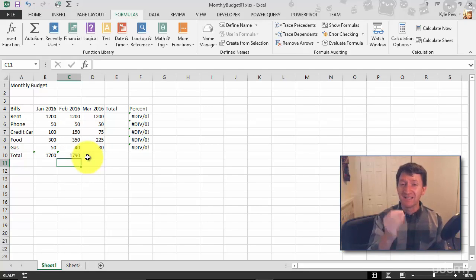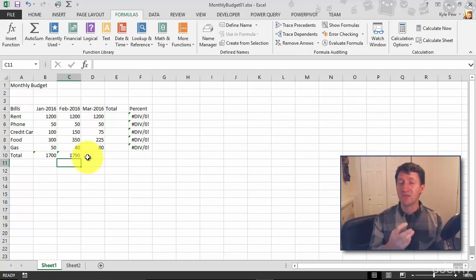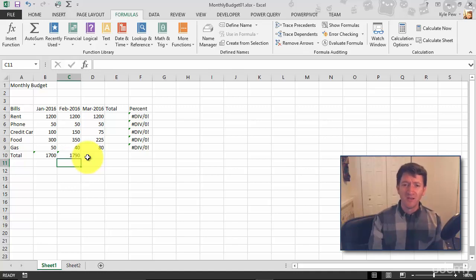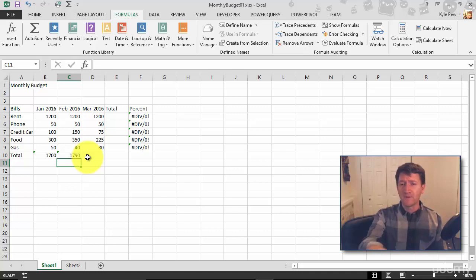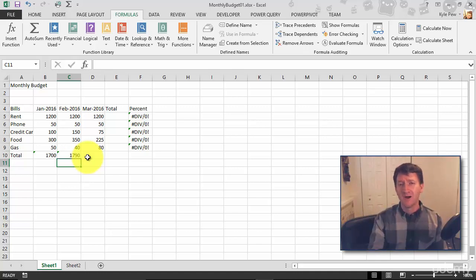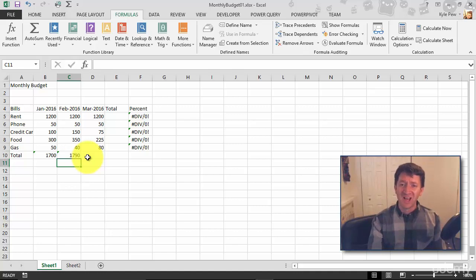Again, this is the most common function used inside of Microsoft Excel. We're going to take a look at a few others. But practice this first. Finish off the row there for the totals. Go do the column there for rent and phone and credit card and so on. Finish off the summing of these different calculations.